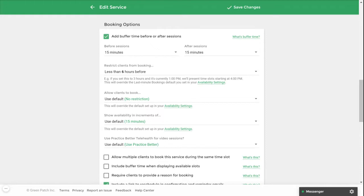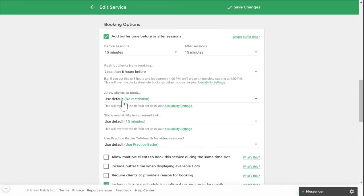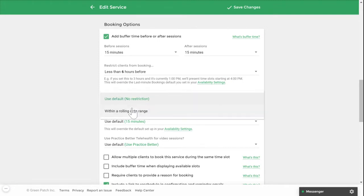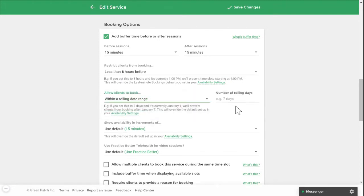In this section you can also restrict how close before an appointment a client can book a session with you. In this example, I prevented my clients from booking six hours before the appointment time slot. You can also restrict your clients from booking too far into the future. In this example, I'll restrict my clients from booking within 30.